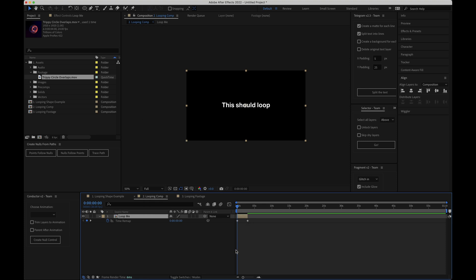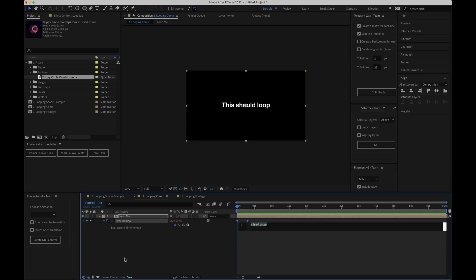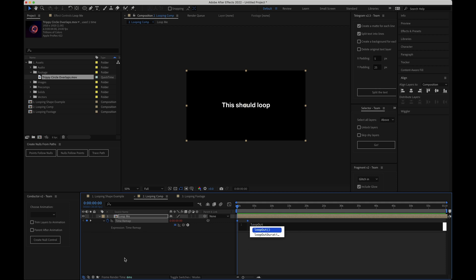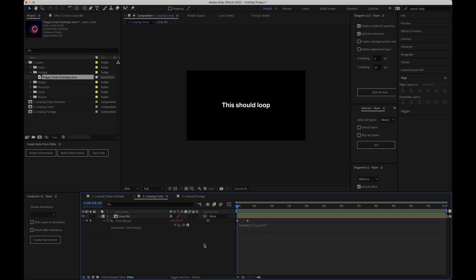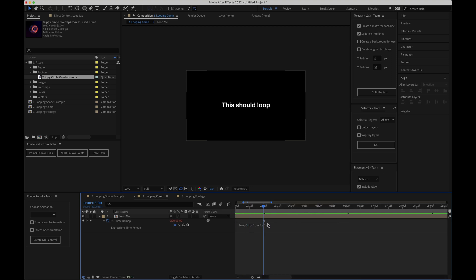The first thing I'll do is drag the end of the comp now along the timeline and this just means that it'll be visible for much longer once it's all looped. The next thing I'll do is option click the stopwatch for the time remap value and just like before with the position I'll type loop out with a capital O. I'll open brackets add a quotation mark and I'll write the word cycle and close everything up. Now on the face of it if I now scrub through the timeline this has worked and our animation is now looping as expected but we need to do one more step when looping with the time remap function.